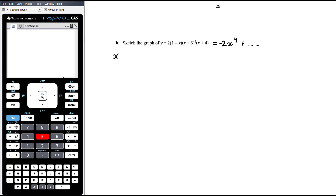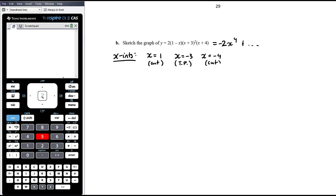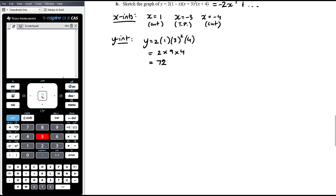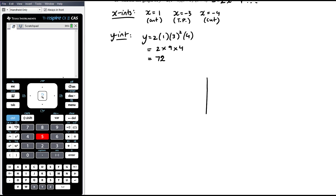The x-intercepts: let y equal zero. At x equals one the graph will cut through because it's a linear factor. At x equals negative three we'll get a turning point because it's a squared factor. At x equals negative four the graph will cut through the x-axis again. For the y-intercept, let x equal zero: y equals two times one times three squared times four, which is two times nine times four equals seventy-two.